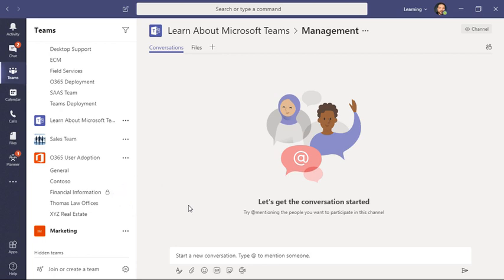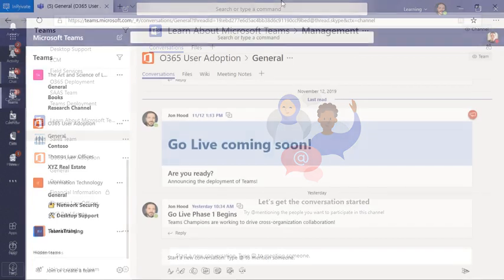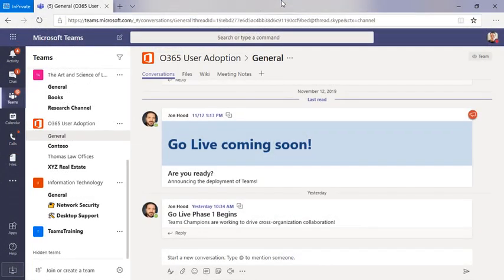I'm signed in as me, but let's take a look from John Keller's perspective. We can see he's signed in, but he cannot see that private channel, because he wasn't added.